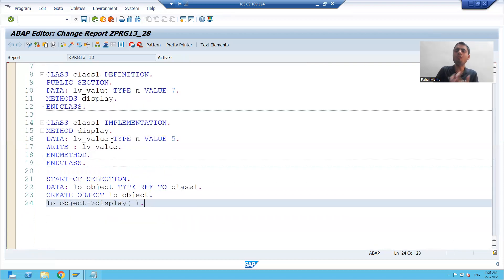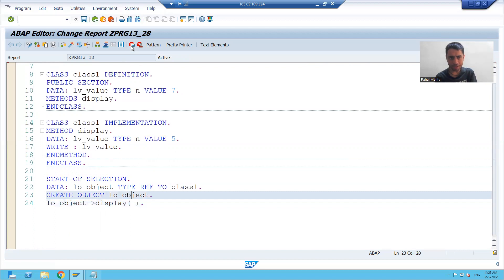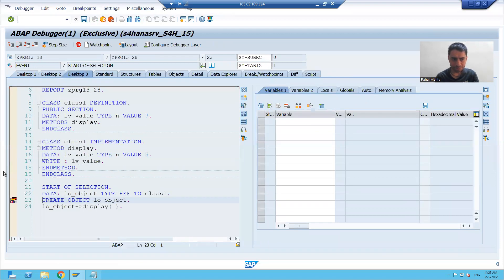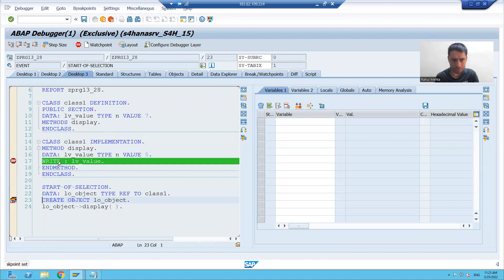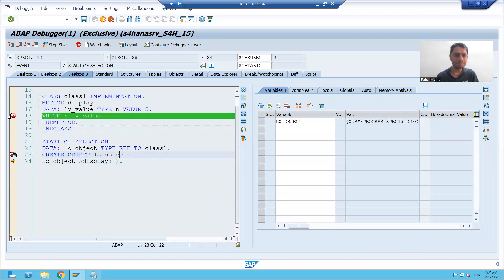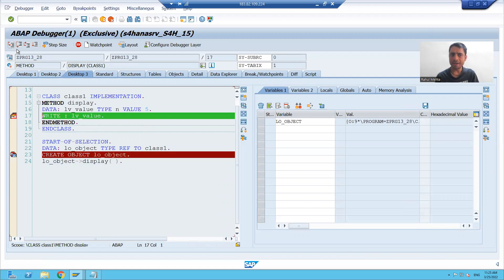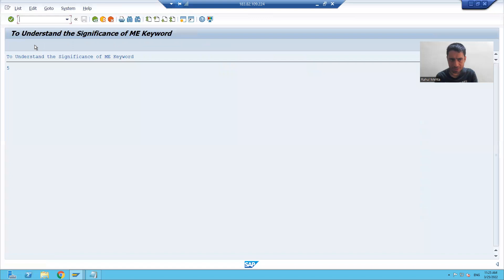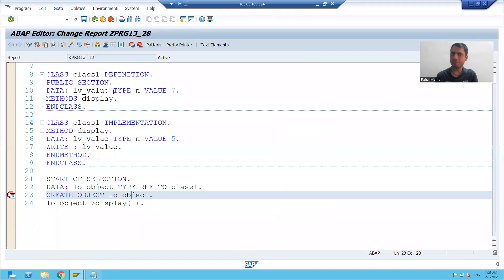Now what will be the output — that will give us the answer to our topic. I am putting a breakpoint and running the program. I will go to desktop 3 and press F6. The object is created, and now I am going inside the method and executing that particular variable.